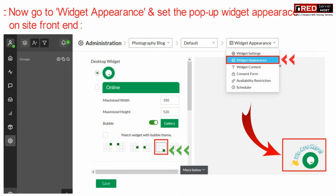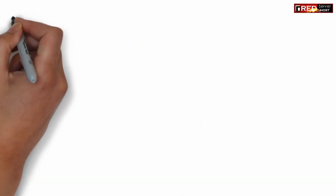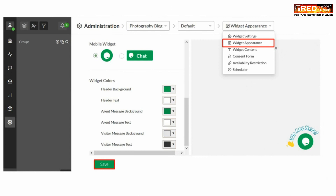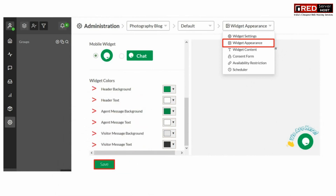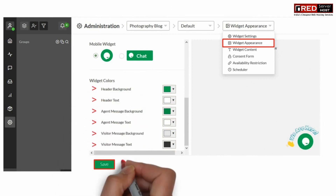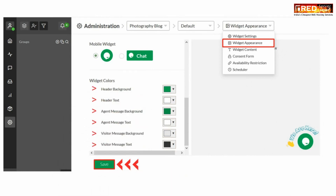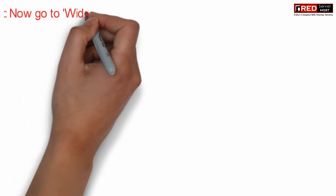Here you can customize the location as well as the color, header background, text appearance, and font size.